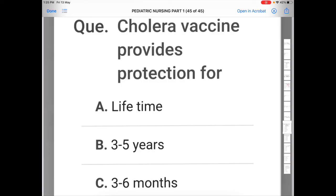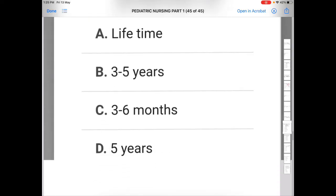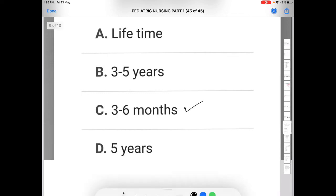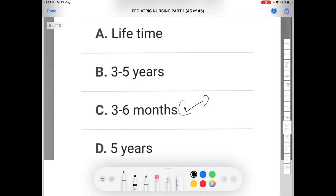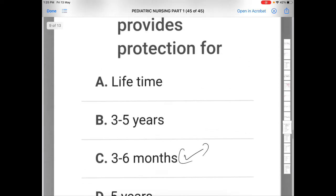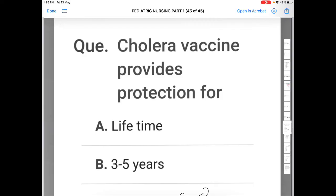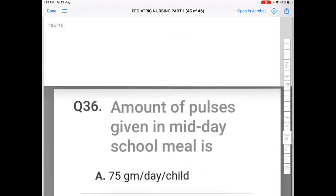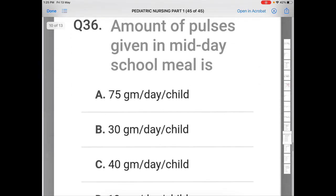Next question: cholera vaccine provides protection for — Option A: lifetime, Option B: three to five years, Option C: three to six months, Option D: five years. The correct answer is C — cholera vaccine provides protection for three to six months.